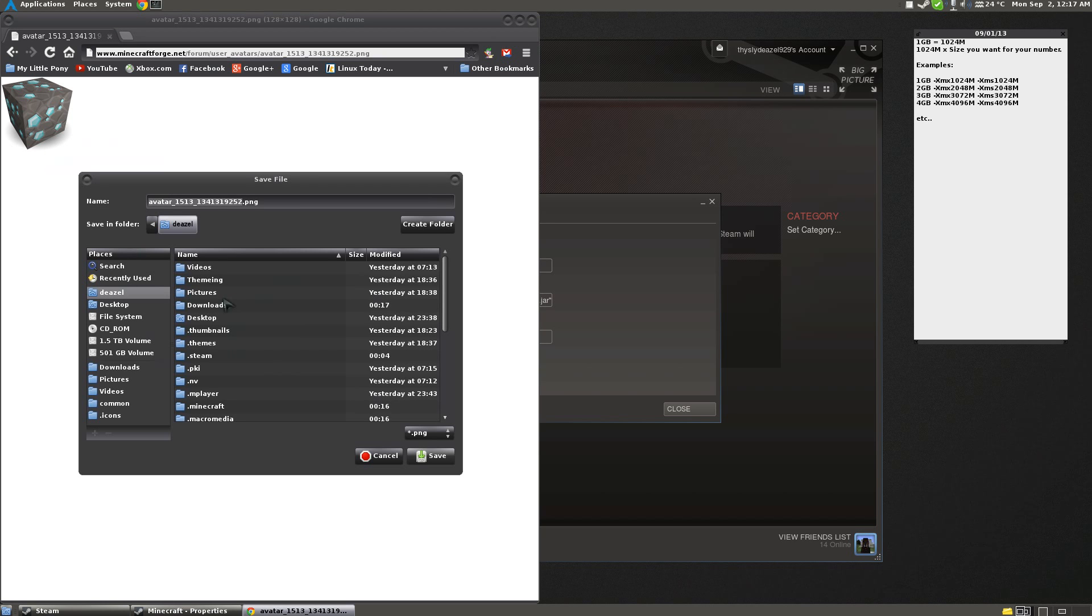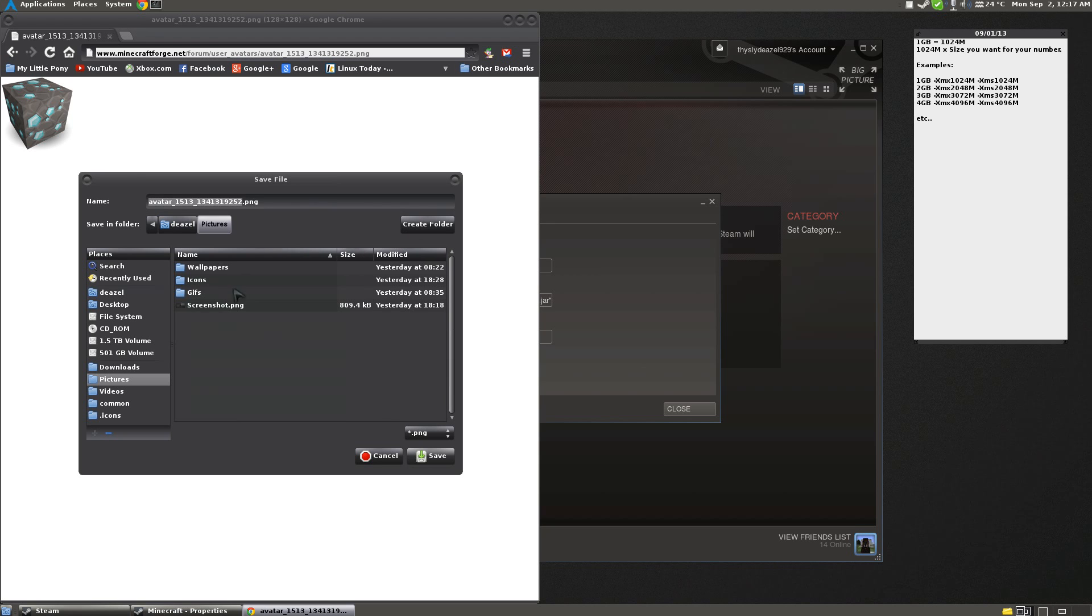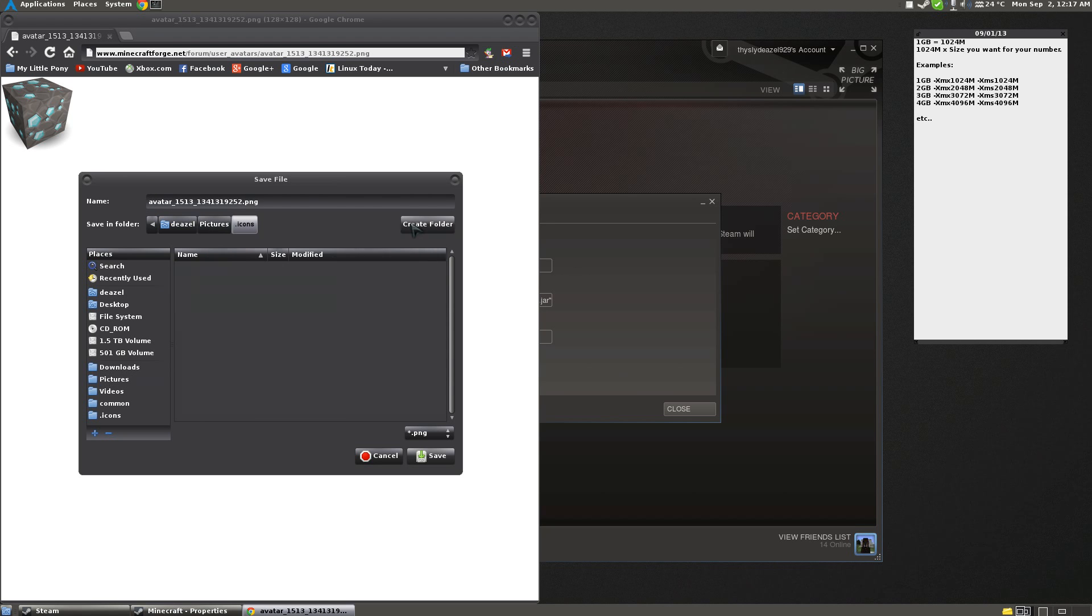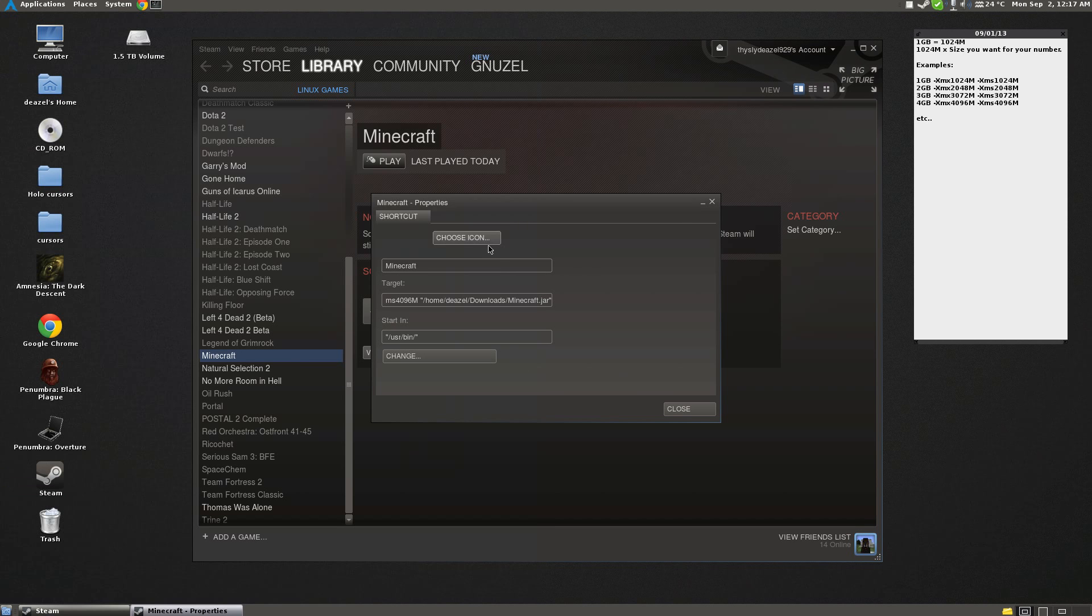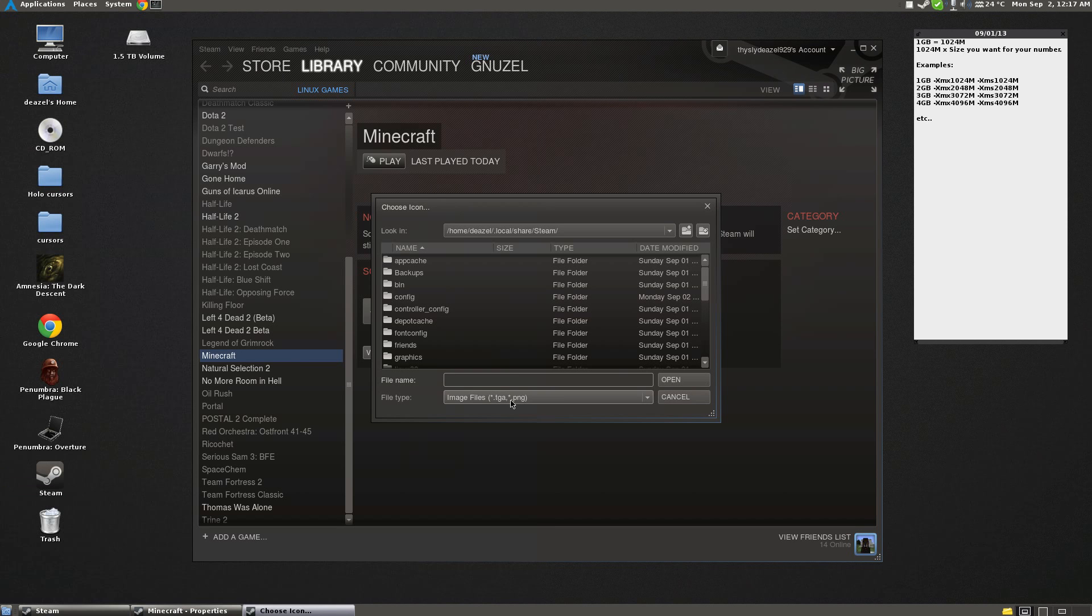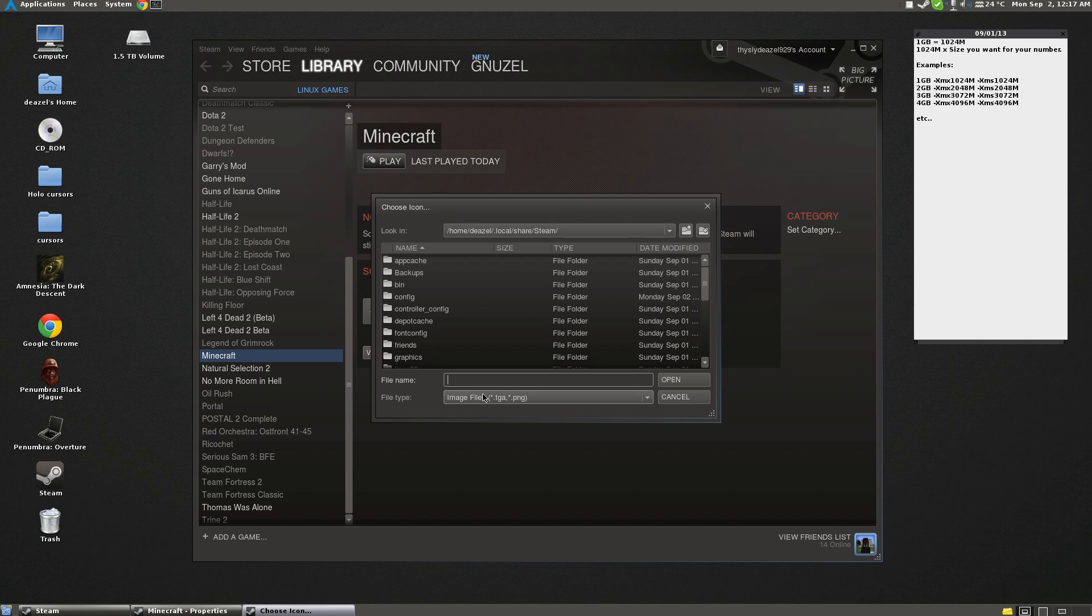We're going to save it to pictures .icon. So it's a hidden folder, and we're going to save it as Minecraft.PNG. And now we're going to go to choose icon. Now look, Steam looks for .TGAs and .PNGs. So we're going to go to home, diesel, or wherever you saved it to.